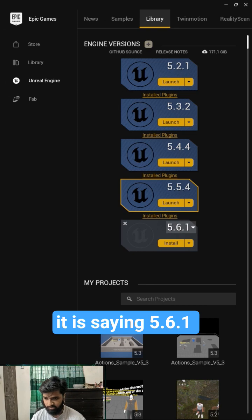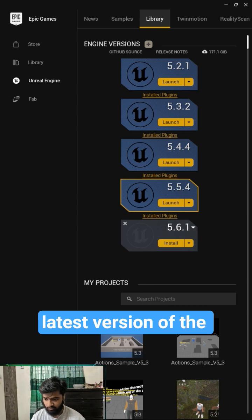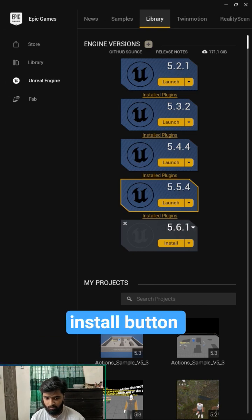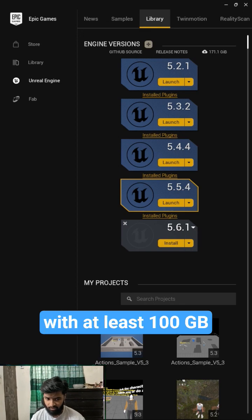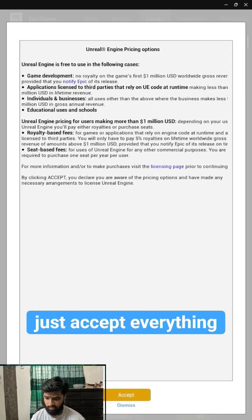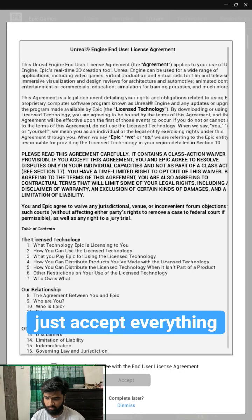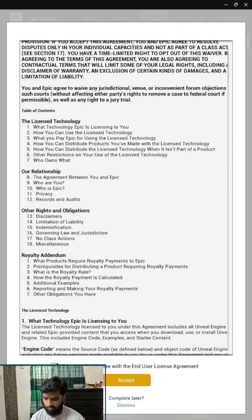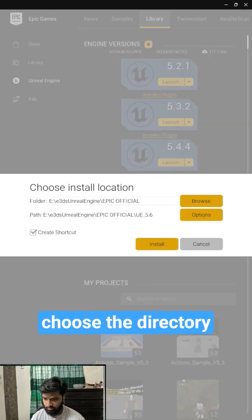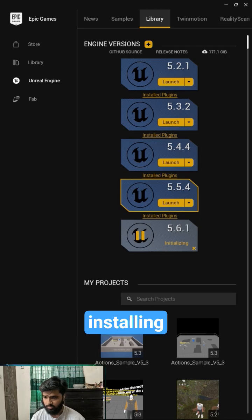It is saying 5.6.1, so this is the latest version of the Unreal Engine. Just click the install button. Pick a drive with at least 100 gigabytes of free space. Just accept everything. You have to agree with their agreement, choose the directory, and hit install. So it is installing.